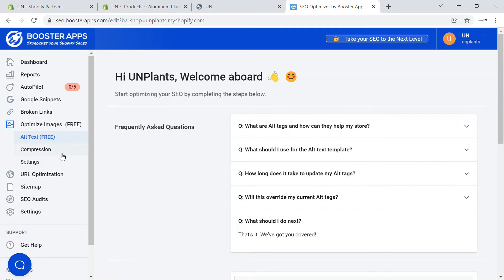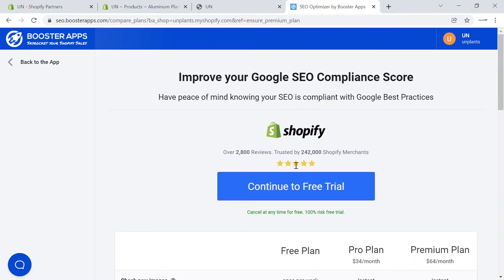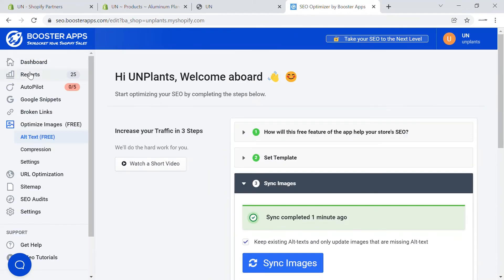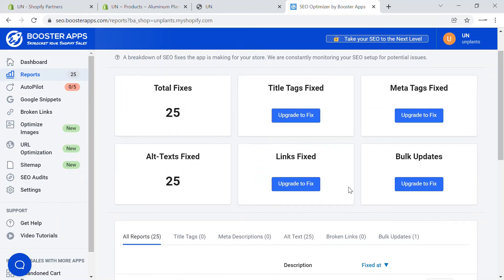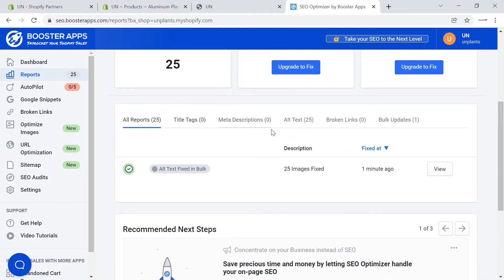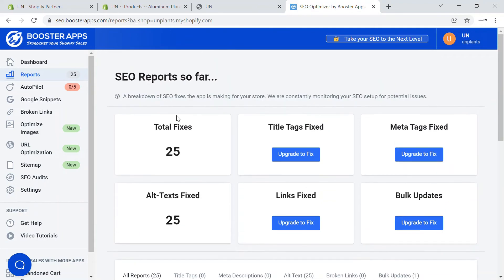We'll continue with the optimization of images — you can also do compression as well. This is available in the free plan or the pro plan, whichever you choose. You can continue on the free trial to check it out. In the reports section, you can see there are 25 total fixes. If you want to fix title tags, meta tags, links, and bulk updates, you can upgrade to a more advanced version. You can see all the reports — how many meta tags are updated, how many alt texts are updated, and how many broken links there are.